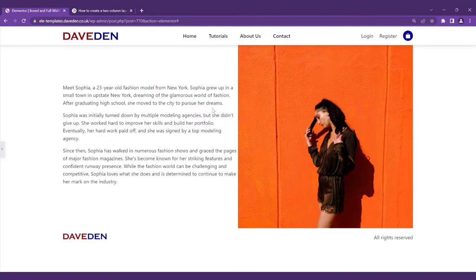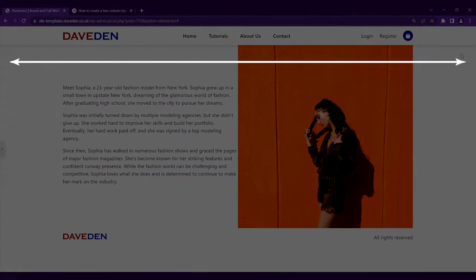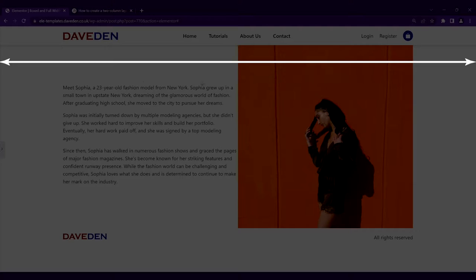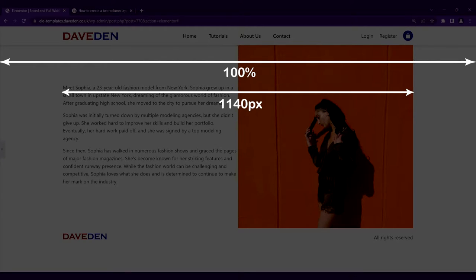It follows a mathematical principle where we know the full width of the container is 100% and we know the boxed width is 1140 pixels by default in Elementor which you can change if you want.